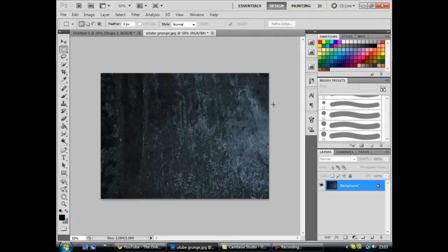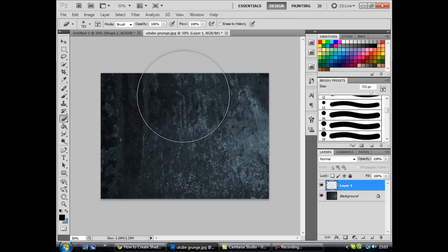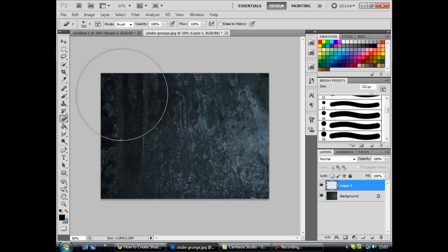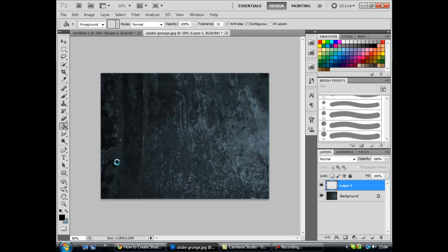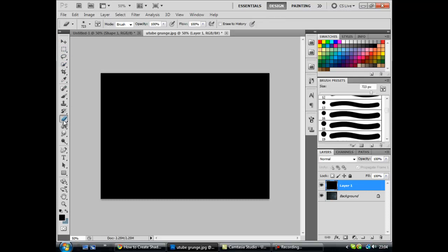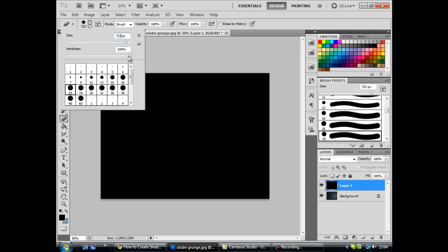Now once you've got that you want to slap on your text. In fact, before you want to slap on your text, you want to create a new layer, fill it in black and you want to go on to Eraser, 0% Hardness, 723 pixels and it should be the one with the 19 underneath it. So you want to set it to 723, 0% Hardness.